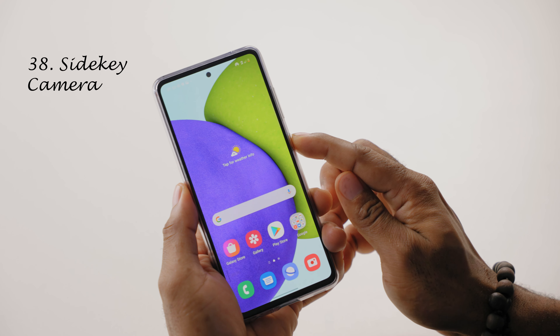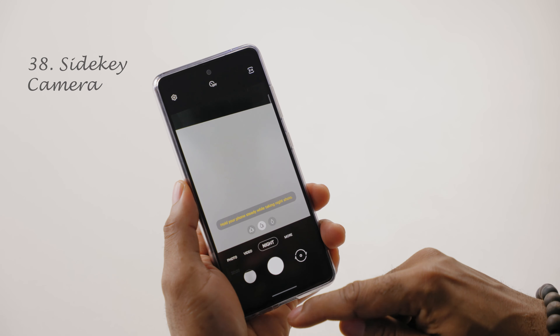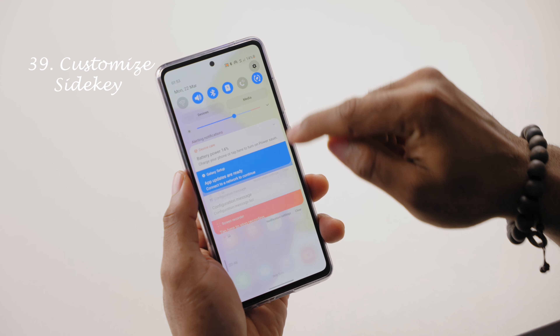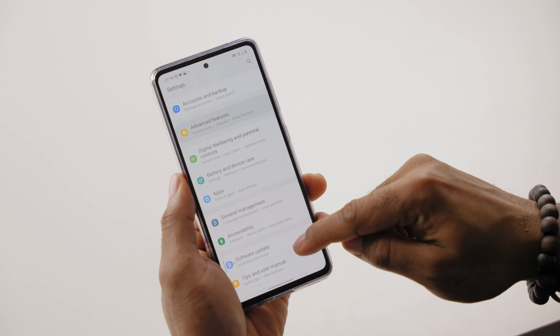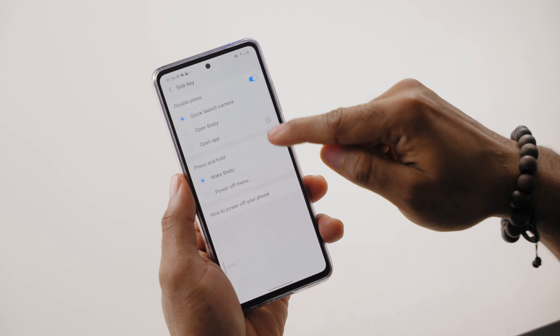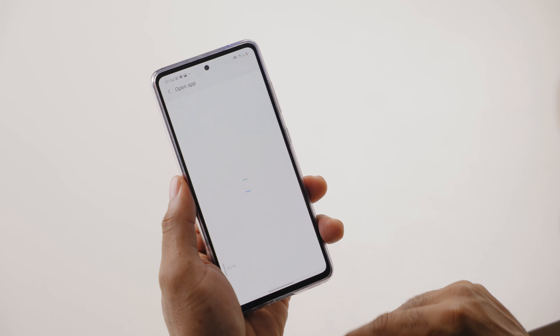Here are some extra tips you might find useful. Did you know that double tapping your power button launches the camera app on the Samsung Galaxy A52? If you want to customize this double tap to open a custom application, simply go into your settings, click on advanced features, and then select side key. From within here, you can set what happens when you double press that side key or when you press and hold the key.